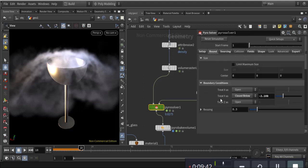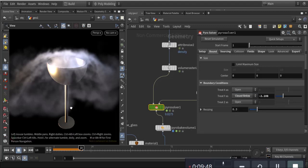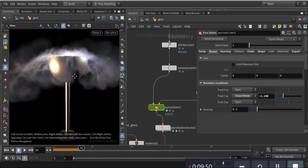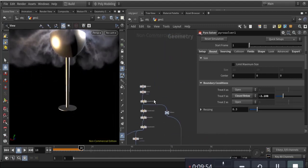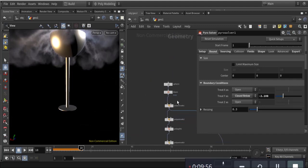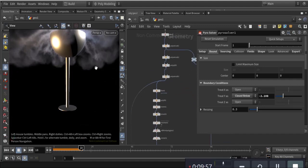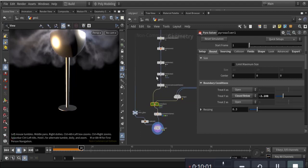For the bounds I set it to close below on the Y axis. Since I didn't make any transform here it goes down to the grid, so I set the Y axis to minus 2.